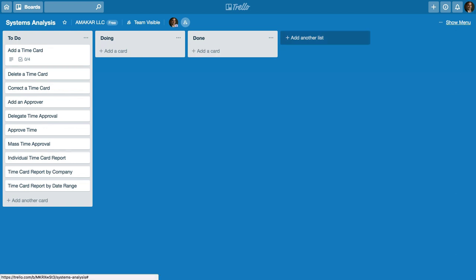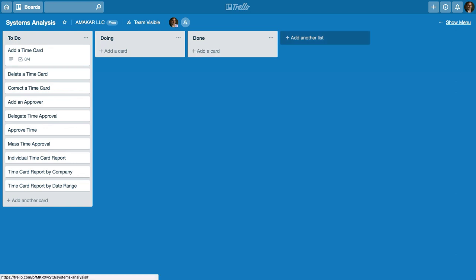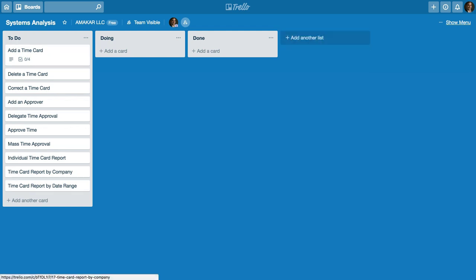You can always add other lists in Trello just by clicking the add list button, but in this case I'm just going to work with these different user stories I have created here in my lists. So in this case we're analyzing a timekeeping system and I've started to identify all the different requirements that are relevant to a timekeeping system.